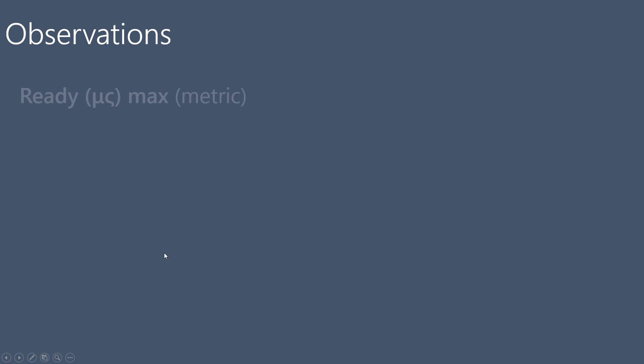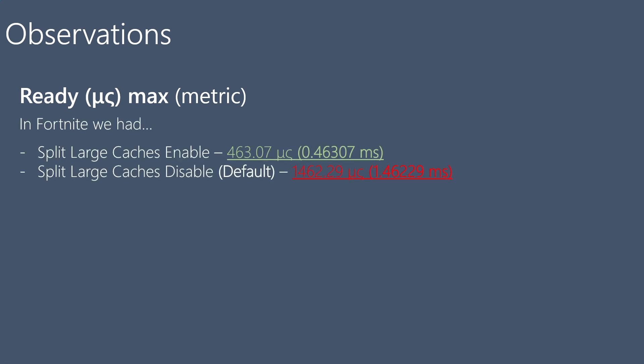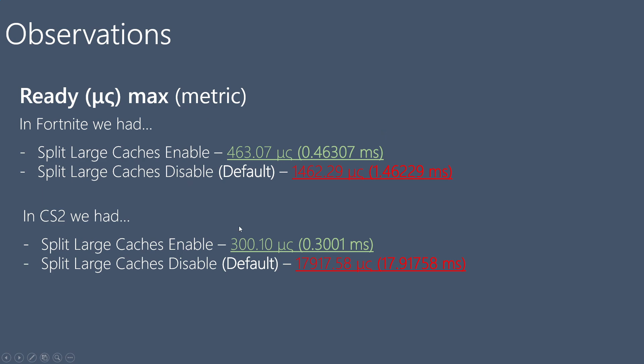Before we reach the conclusion, let's see some observations. This is a metric in the red part in CPU precise. In Fortnite we had split large caches enable this number. When we disable this option, the default, we have this. Same with CS2. As we see, we have the same type of results, the same type of data in both games. I tested it at different times, those games with different tests, and we have the same observations.